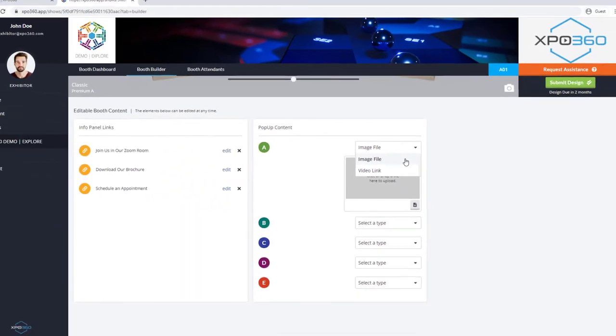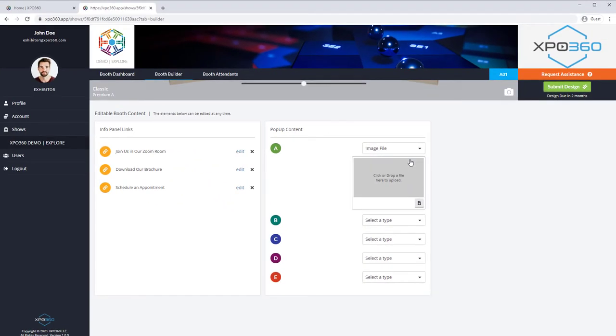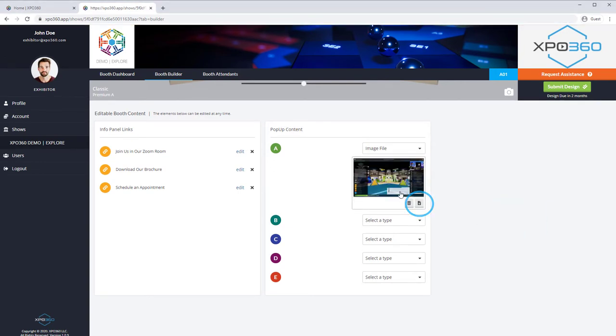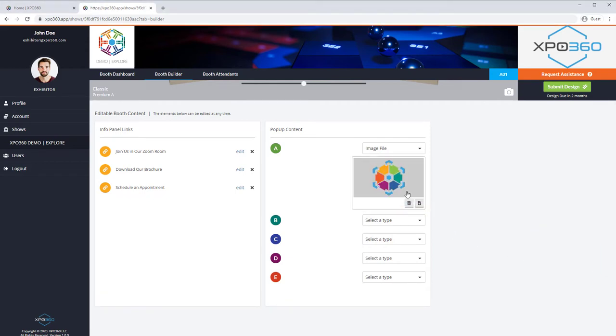To show an image, choose Image, then drag an image to the gray box or click the Upload button to navigate to an image file on your computer. Unlike the booth textures, pop-up images can use animated GIFs or transparent PNGs, so be creative.